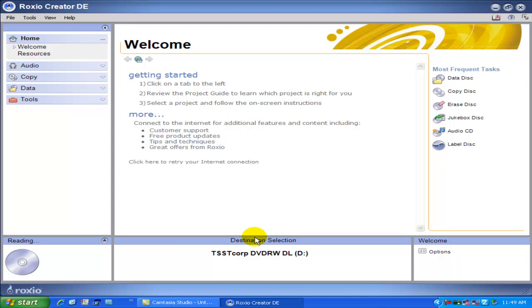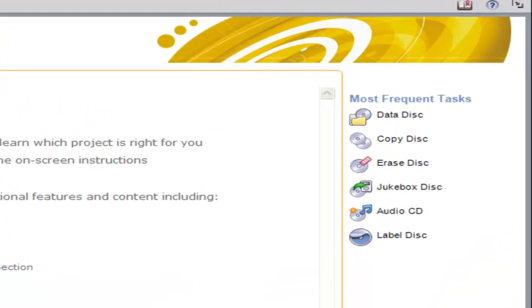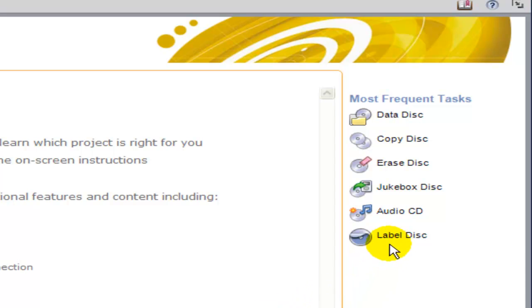This will bring up the main Roxio program. And from here, we have a number of options that we can choose from. Since we're interested in erasing a disc, we'll go over to the right-hand side of the screen and select Erase a Disc.